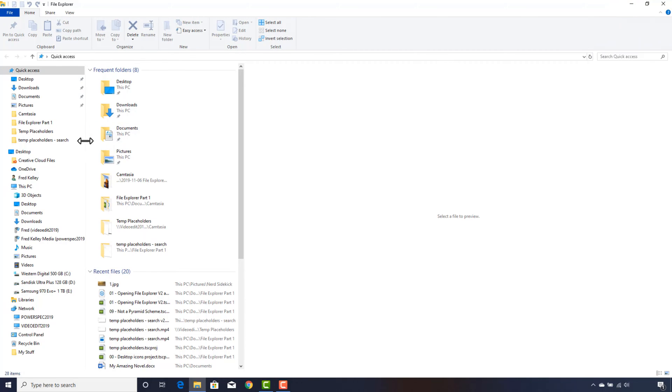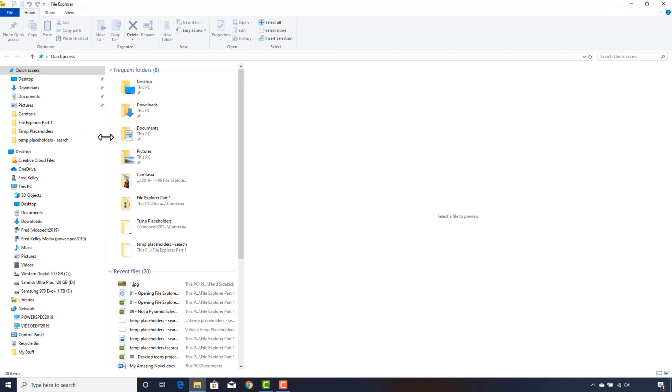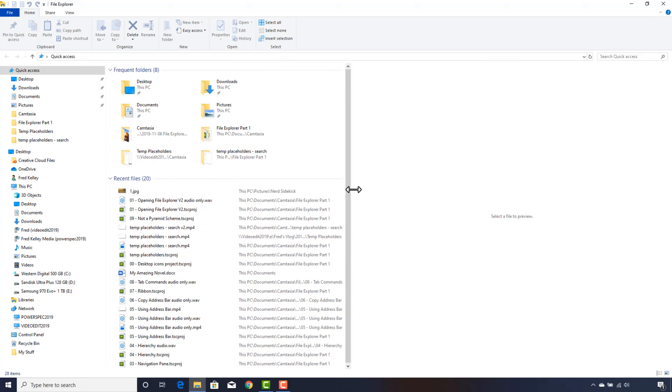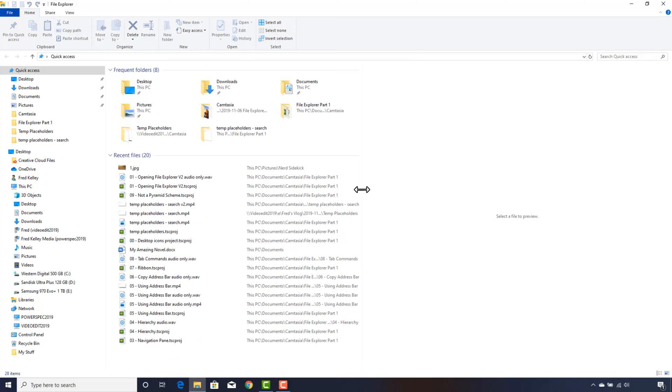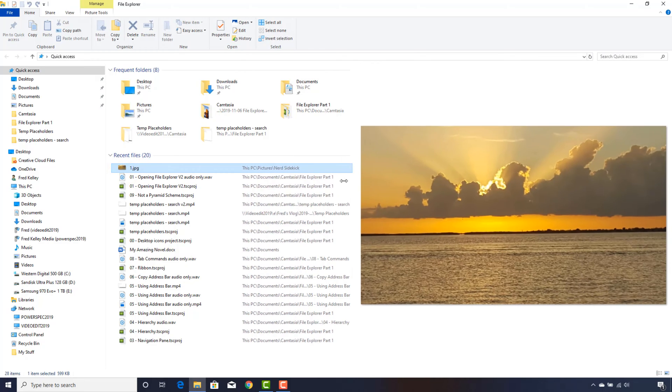I like my navigation pane here on the left about that wide, so I can see all the items in the pane. And I will set the file list pane this wide so we can see the details about the files. That just leaves this area as our preview pane for viewing previews of pictures and other files. You can adjust these anytime you need to see more or less data.